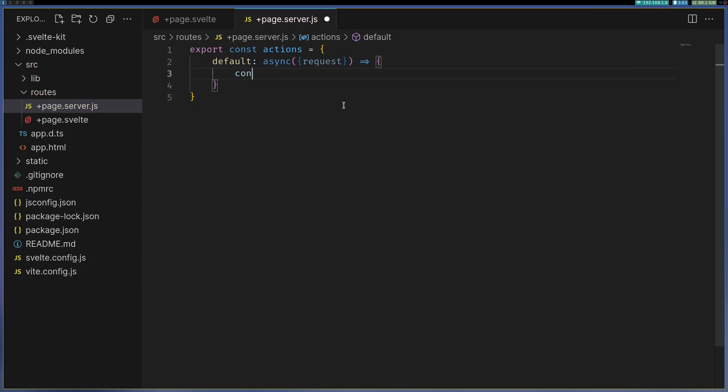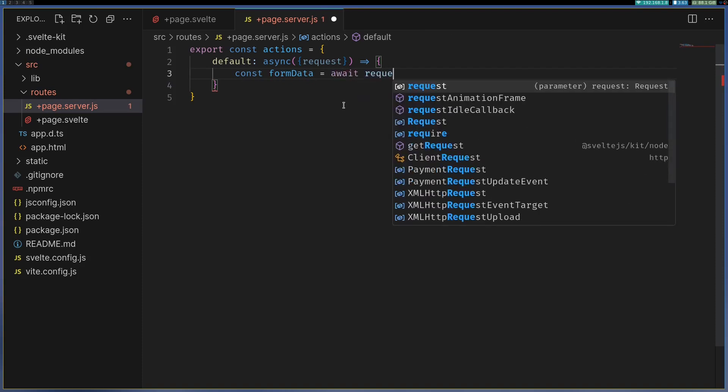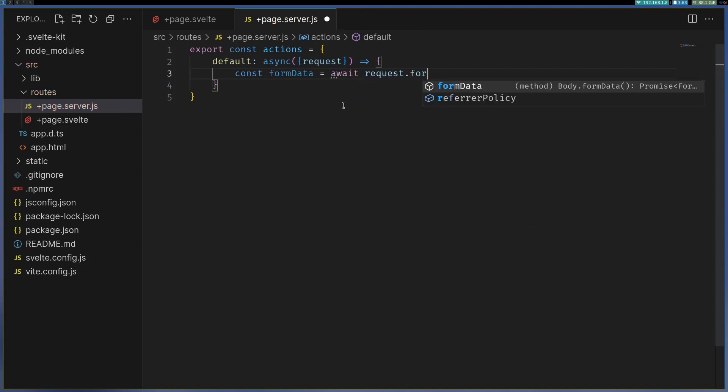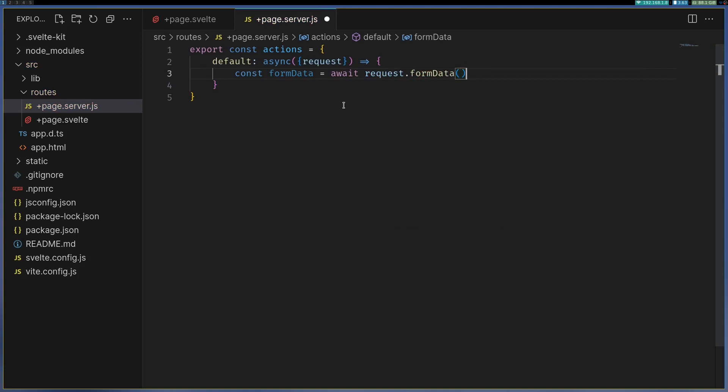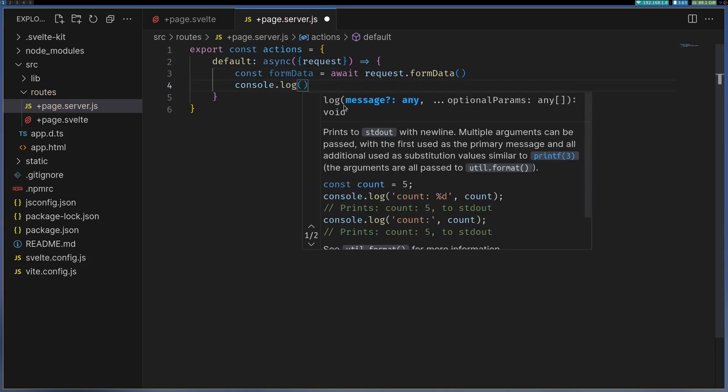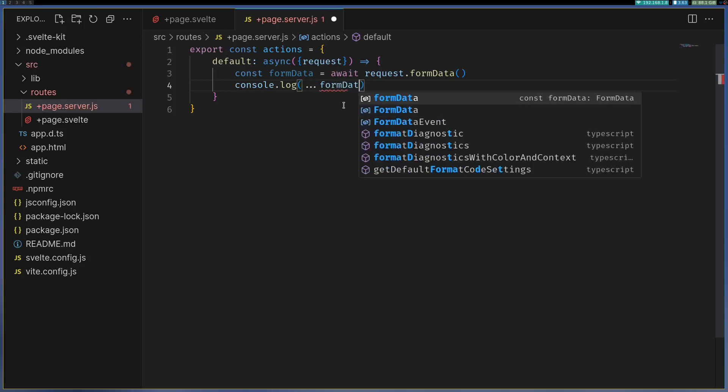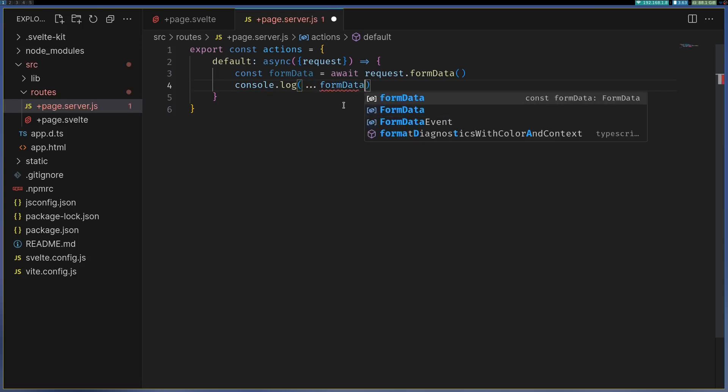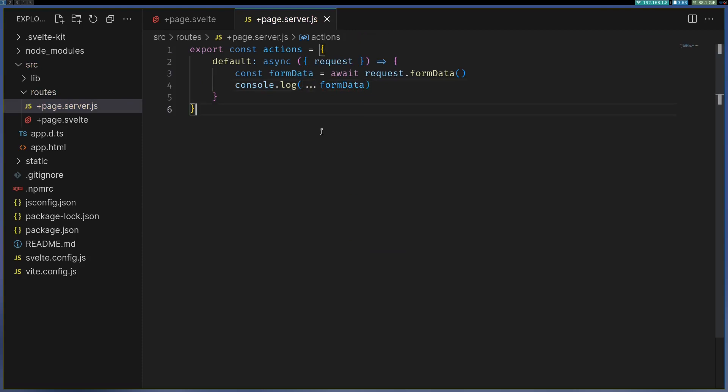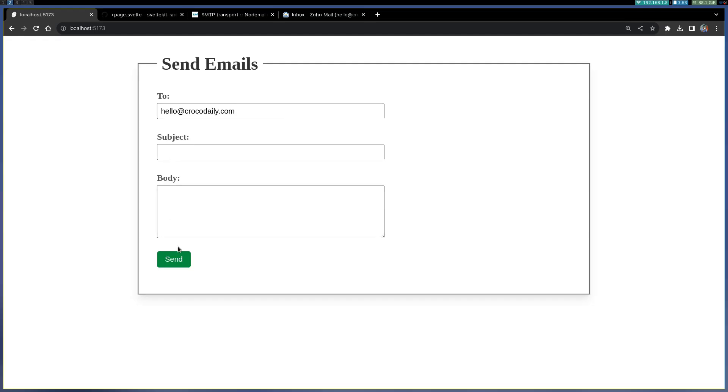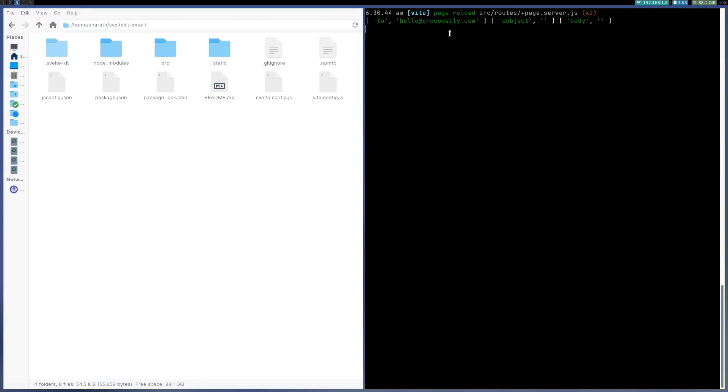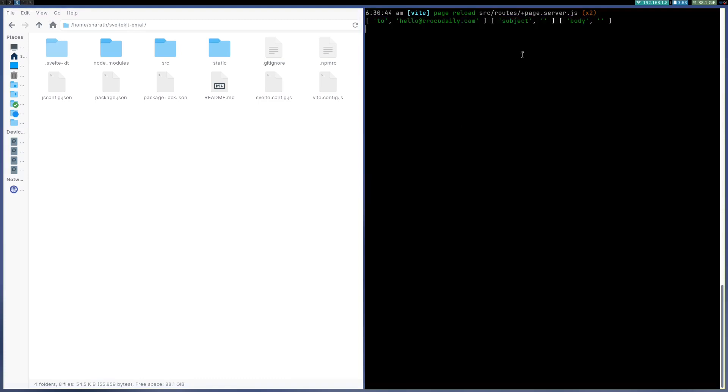So the way we can get it is const formData, await request.formData. I think you can console.log that. Let's see if this comes. Now if I hit send and see the terminal I should see all these fields.